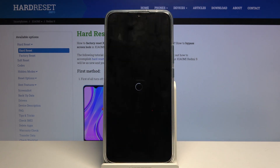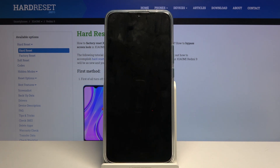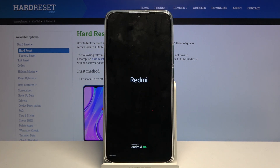Tap OK and the process will begin. This will take approximately a couple of minutes, and once it's finished we should be greeted with the Android setup screen. I'll be back once that is visible.